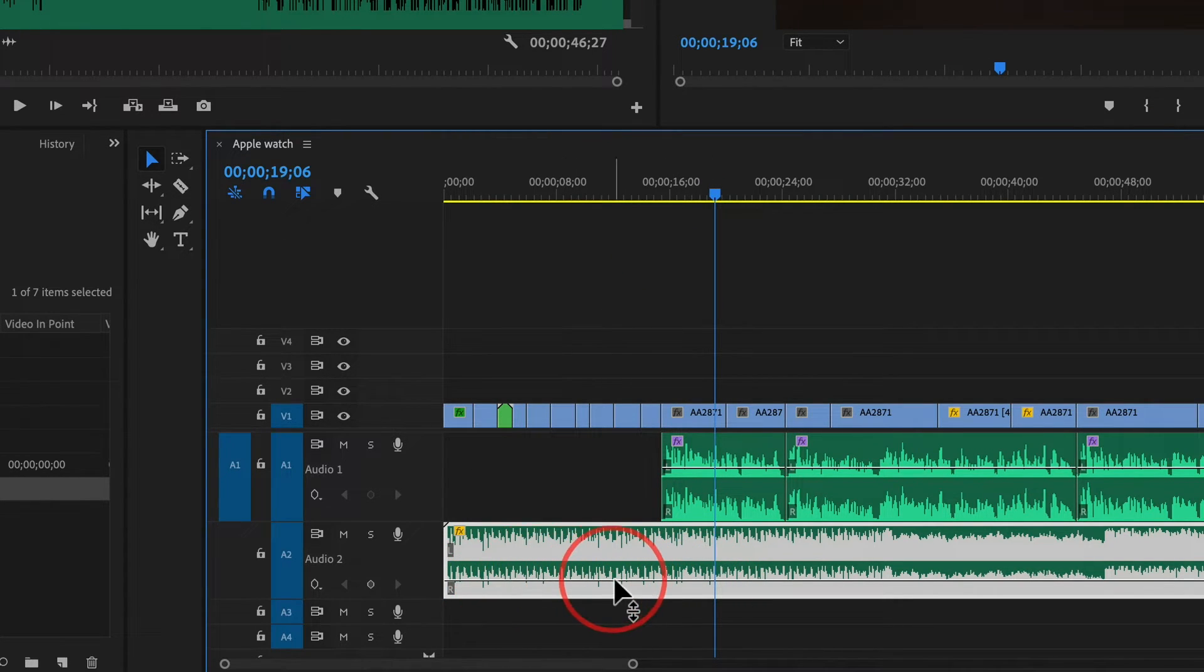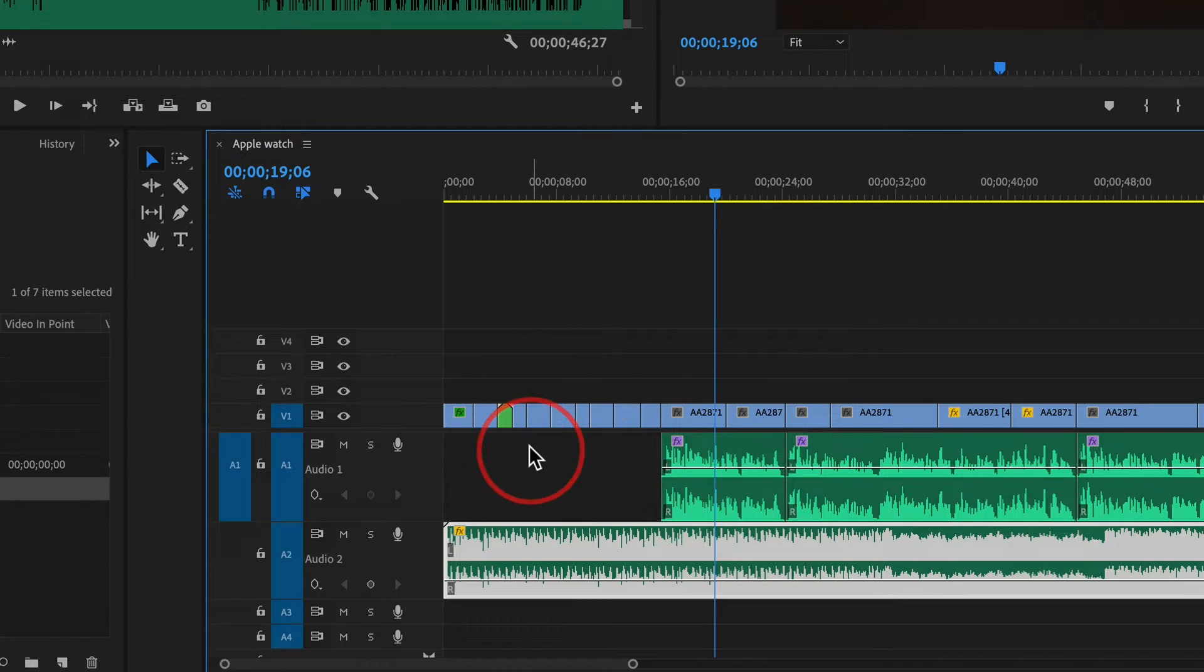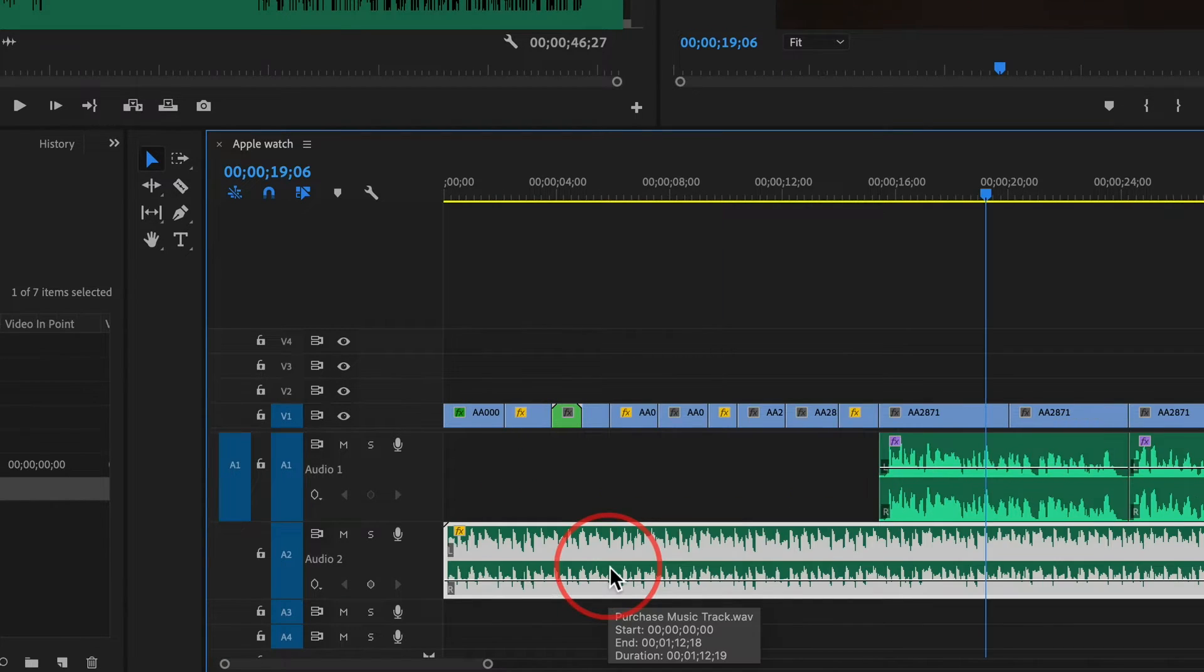But I also brought it down in the beginning where we had no voiceover. So we want that to be higher.